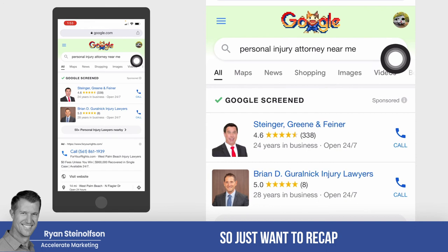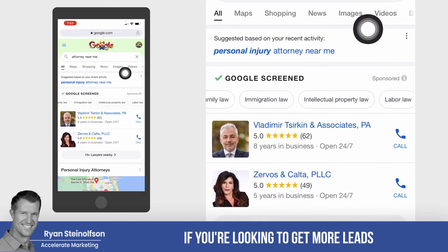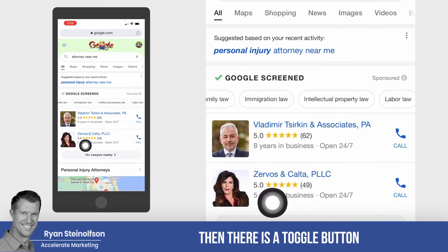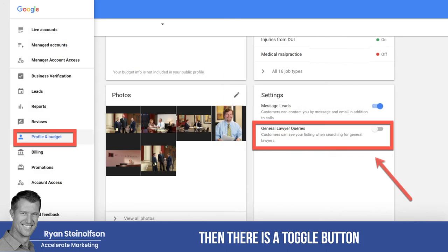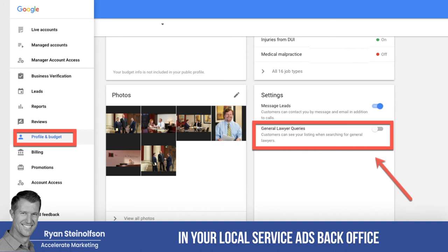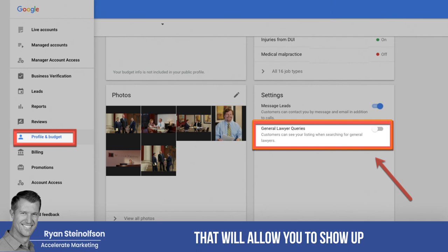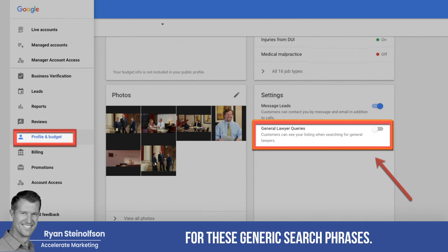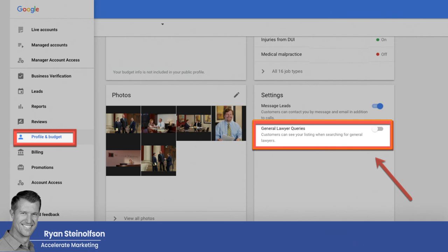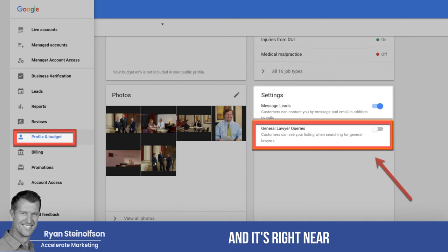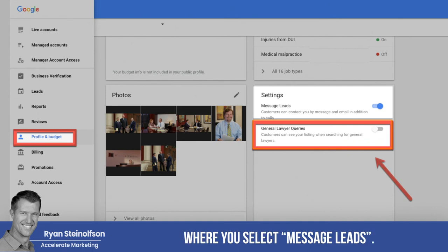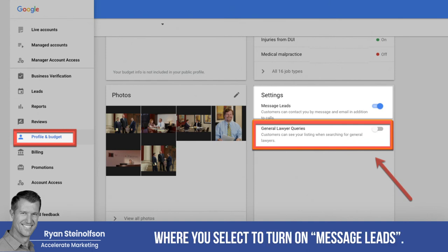To recap: if you're looking to get more leads, there is a toggle button in your local service ads back office that will allow you to show up for these generic search phrases. It's right near where you select to turn on message leads.